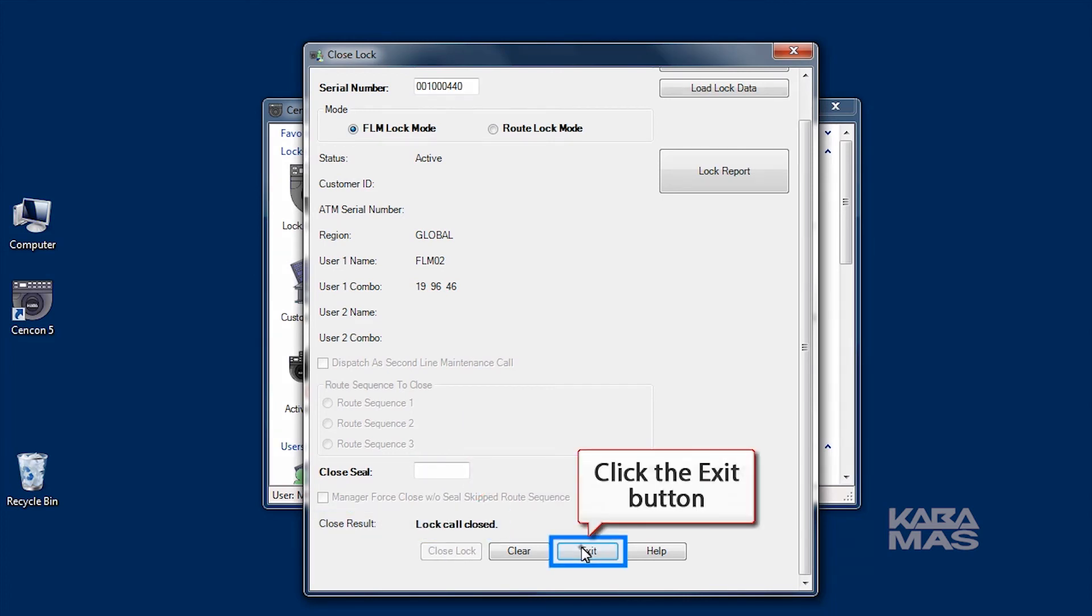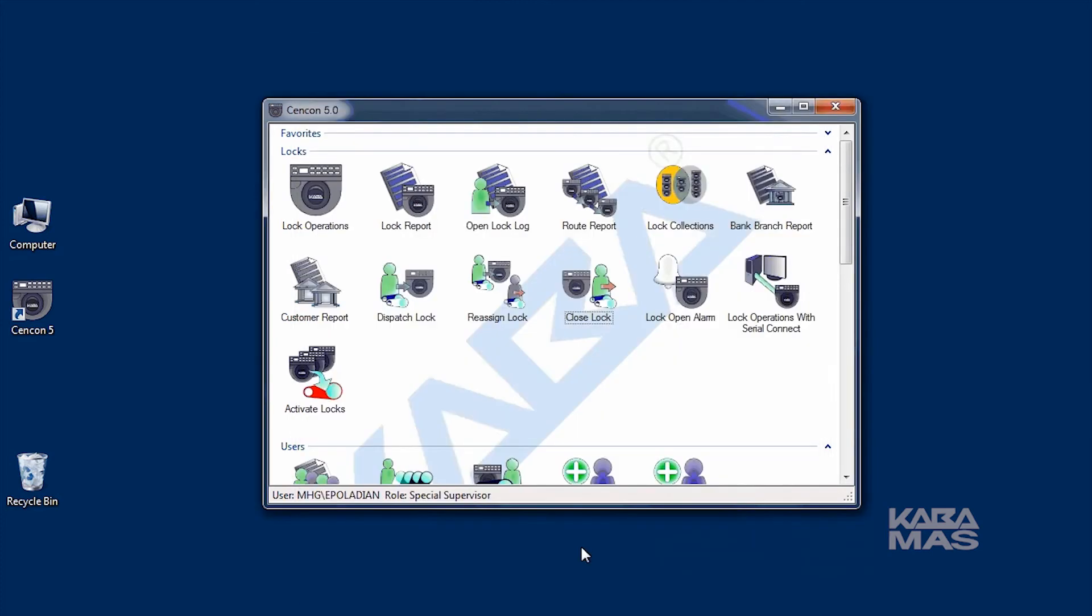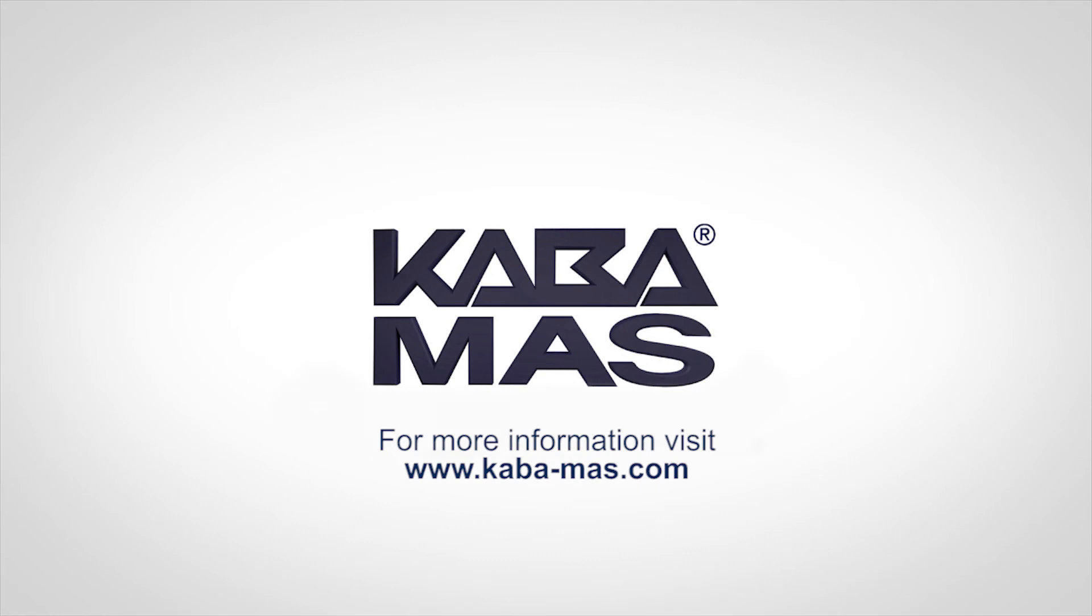This completes the video. You now know how to close a lock using the Cencon software. For complete details, please refer to the Cencon 5.0 reference manual available at www.kaba-mas.com.